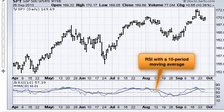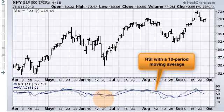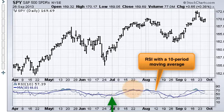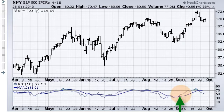Now when we look at this chart, you can see that we have RSI with a 10-day moving average. It's very easy to see an upturn we had there in June, and then a downturn in July, a downturn in August, and then an upturn in September.